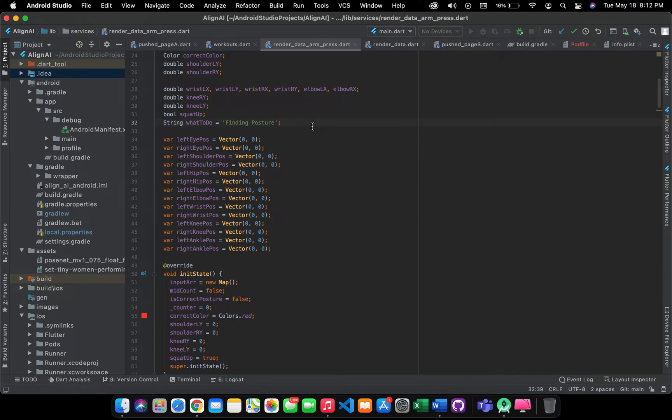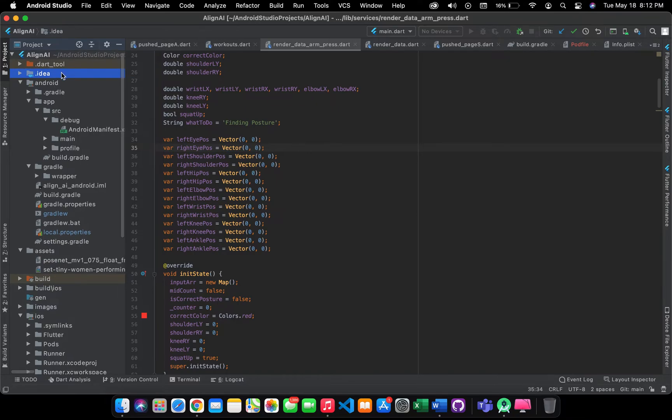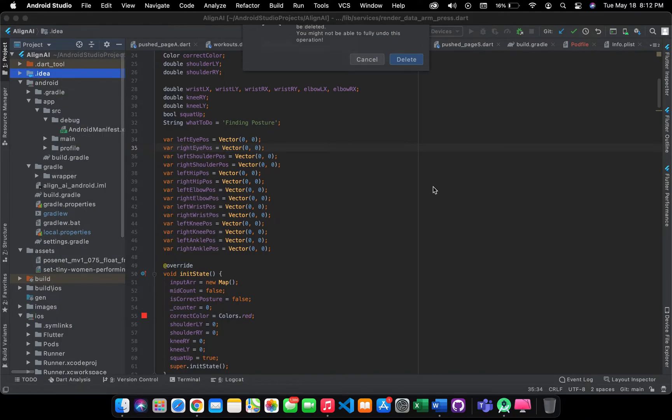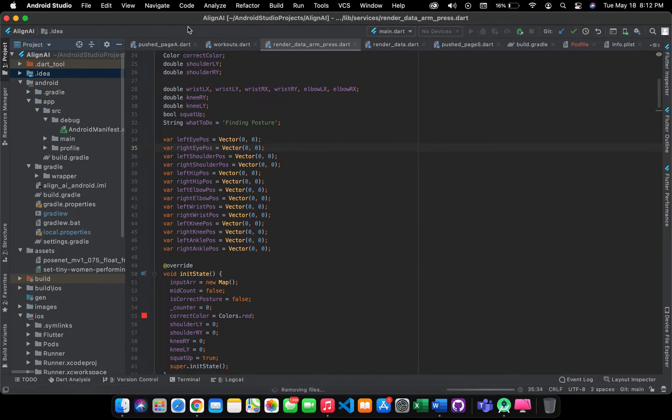For solving this, what we're going to do is you have to find that .idea folder in your project and you are going to delete that folder.